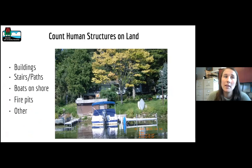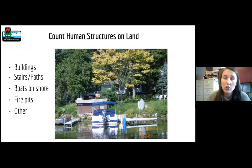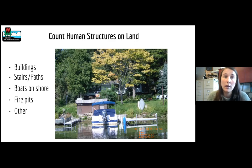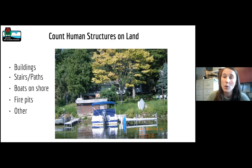Next in the survey process, we count all human structures in the riparian buffer zone for each parcel. This includes buildings such as residences, sheds, boathouses, and garages. We also count stairs, paths, fire pits, and boats on shore including kayaks, canoes, and paddle boards. The other category includes things such as patios or retaining walls. You should avoid counting small objects that are easily moved such as toys or lawn chairs.